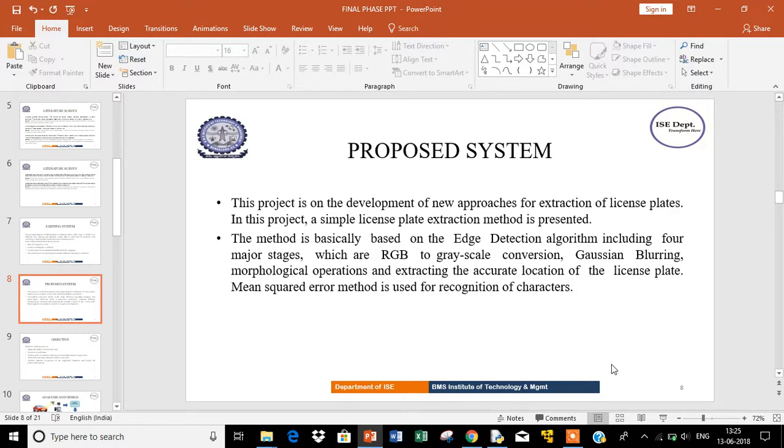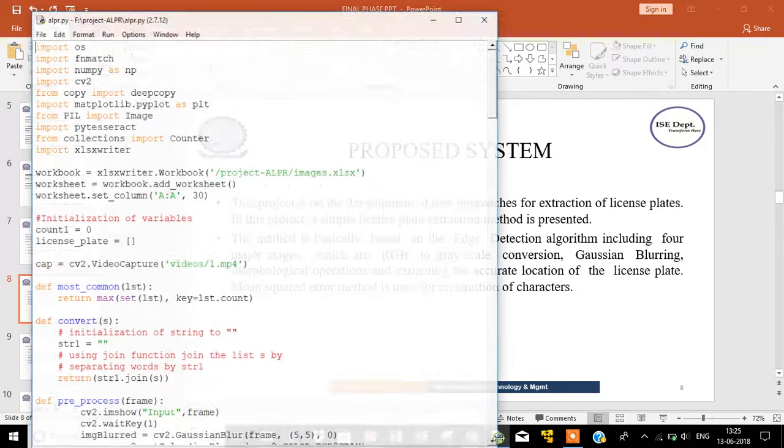Mean squared error method is used for recognition of characters. Here is the project demo flow.